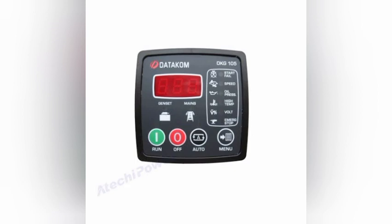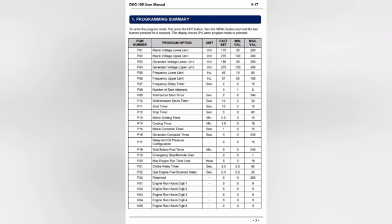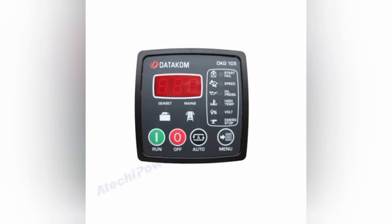You are now entering programming mode, which looks like this. You can see: P01 is main voltage lower limit, P02 is main voltage higher limit, P03 is generator voltage lower limit, P04 is generator voltage higher limit, P06 is generator frequency lower and higher limit. There are also settings for start timer, stop timer, main winding timer, generator timer, and main/generator contactor relay. To increase or decrease any parameter value, press the run button or auto button. To save the program, press the menu button and your settings will be saved.